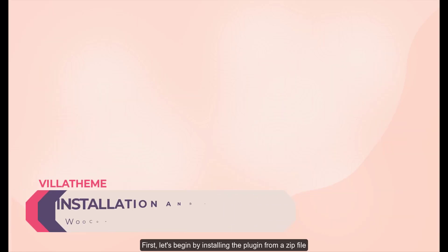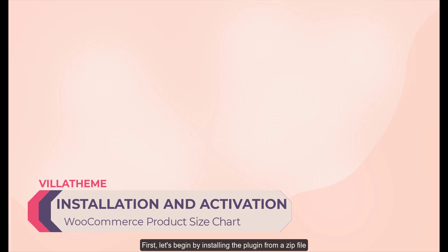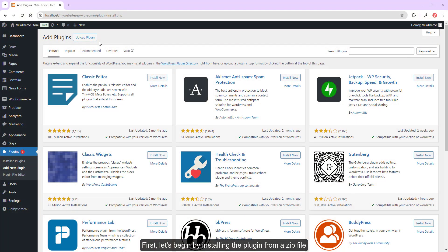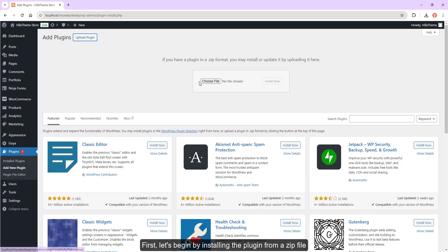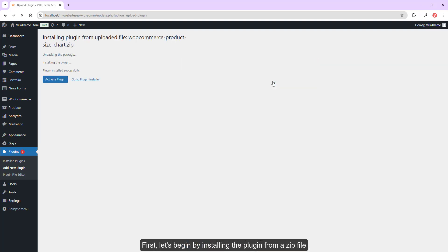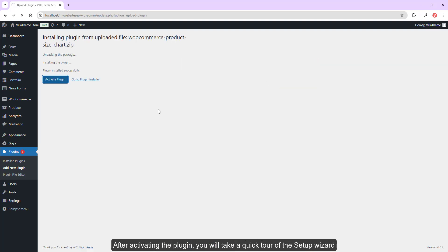First, let's begin by installing the plugin from a zip file. After activating the plugin, you will take a quick tour of the setup wizard.